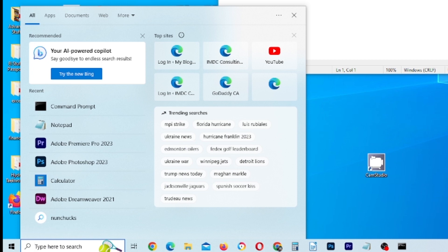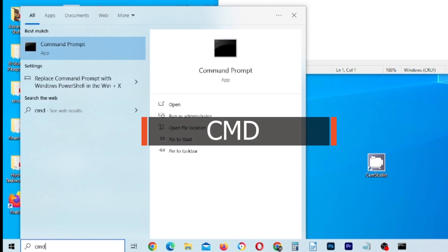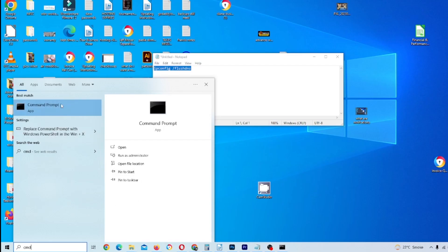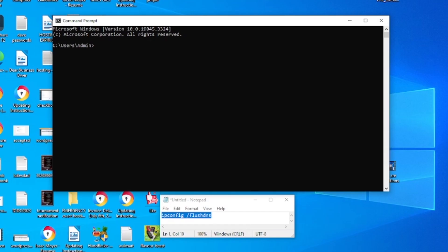We're going to type in CMD for command and you'll see that the command prompt option is here. Keep in mind that you do have to run this as an administrator for that to work. If it's not, then it won't give you privileges or access. So we're going to click on the command prompt icon here and open it up.